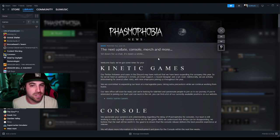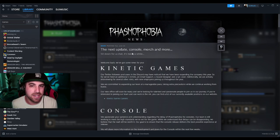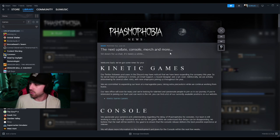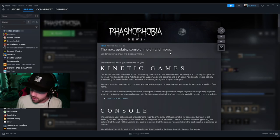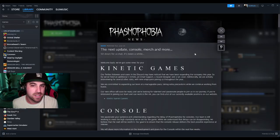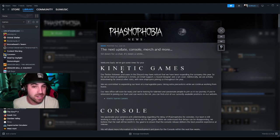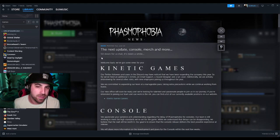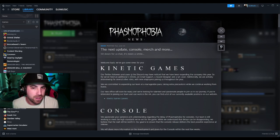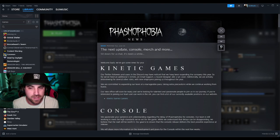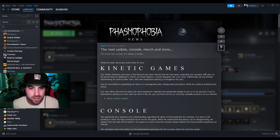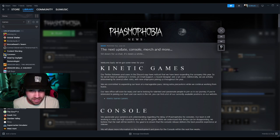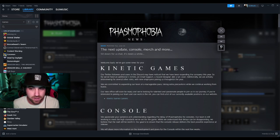Now we're going to go in here and read these notes and see what's going on. The next update, console, merch and more. Sit down and chat, it's been a while. Yes it has, welcome back. We've got some news for you. Kinetic Games - our Twitter followers and users in the Discord may have noticed that we have been expanding the company this year.